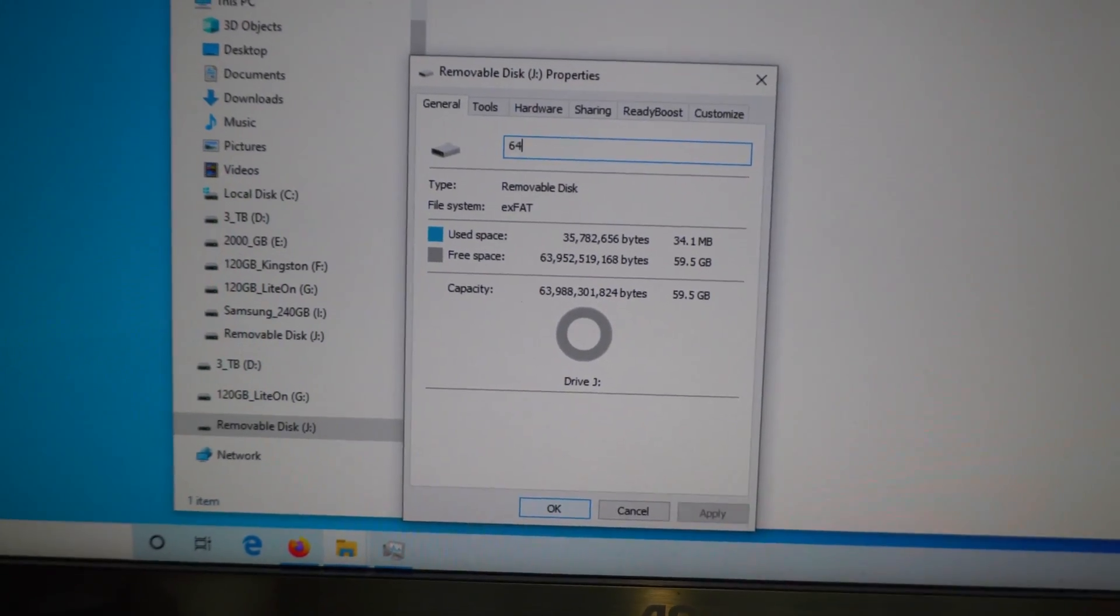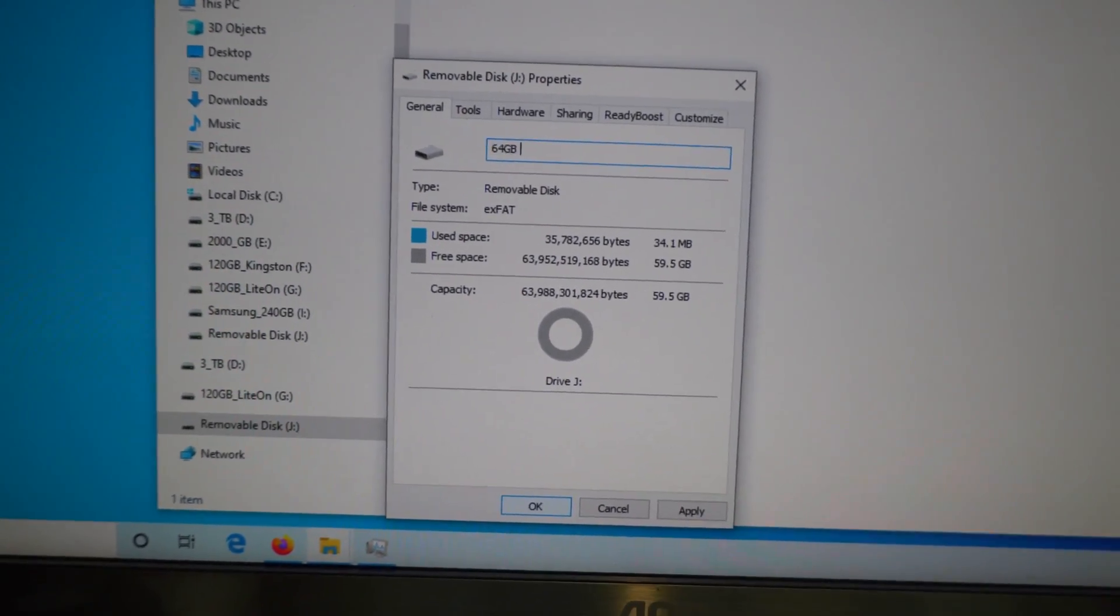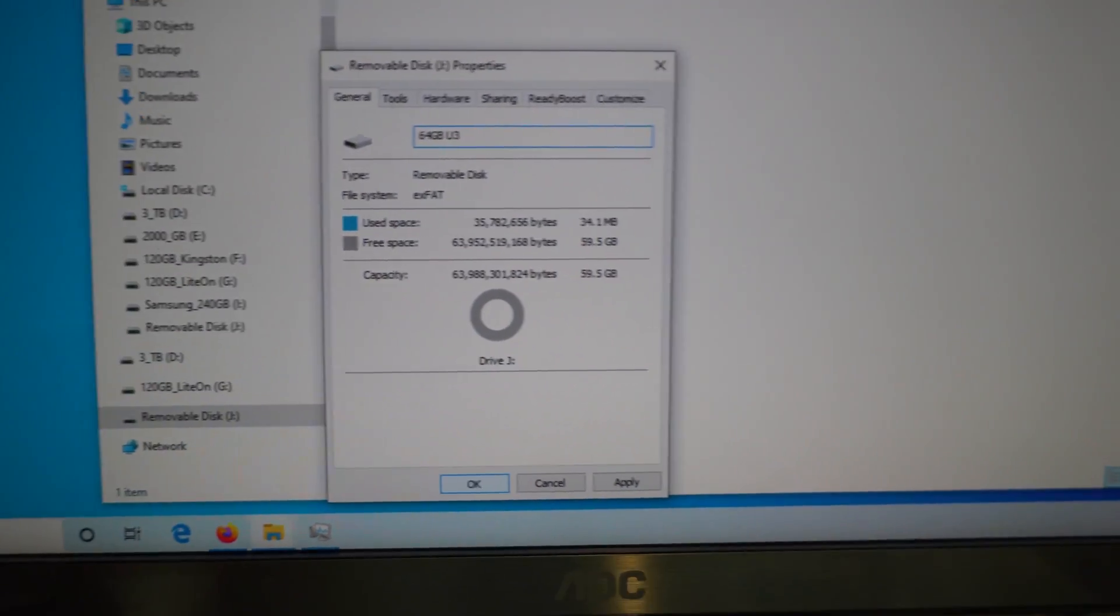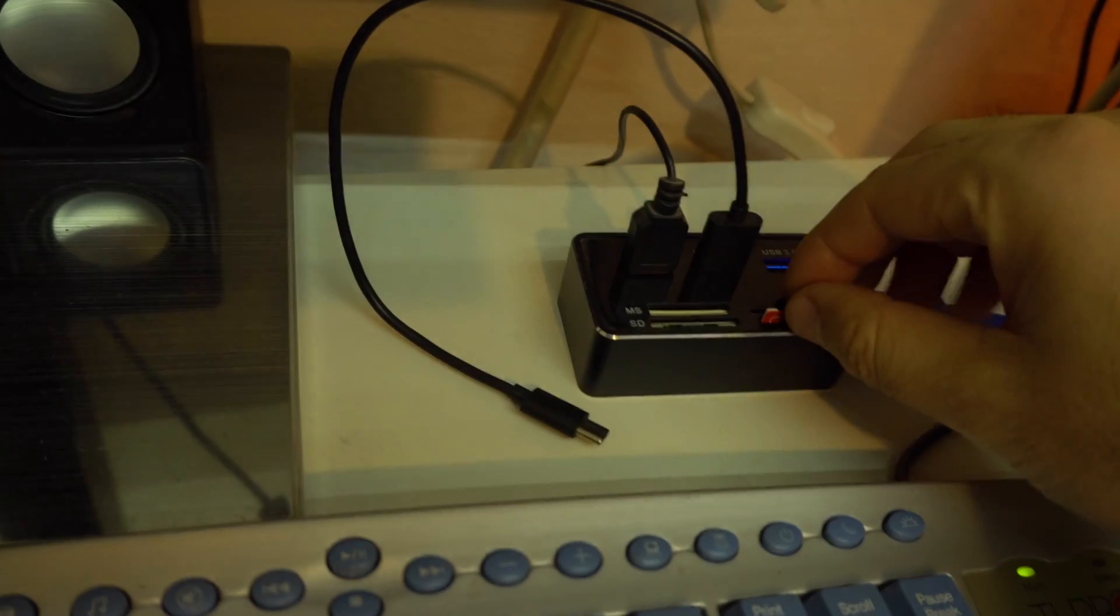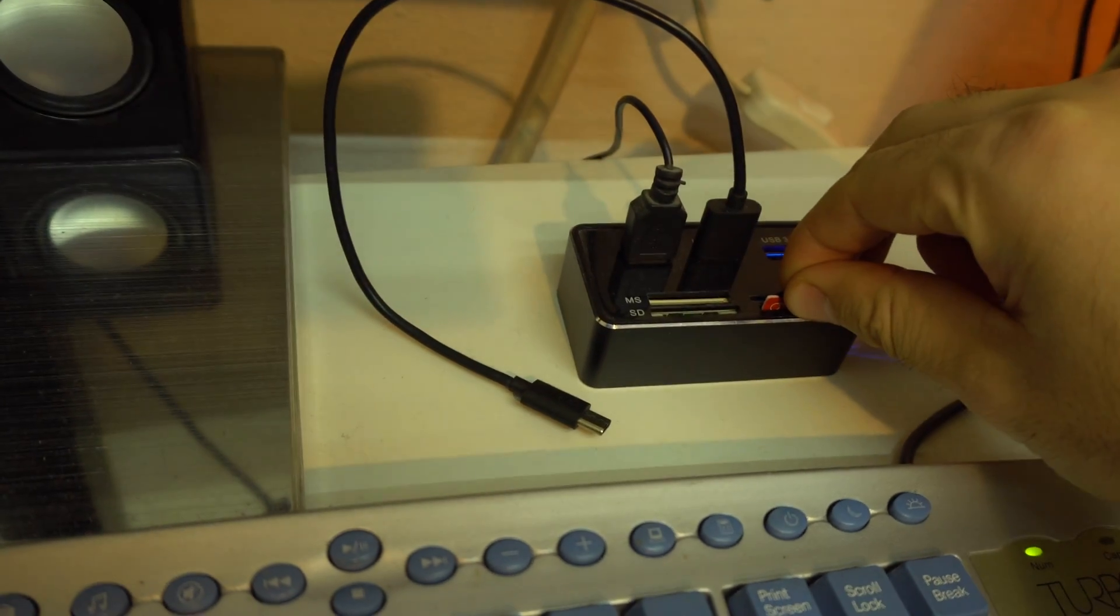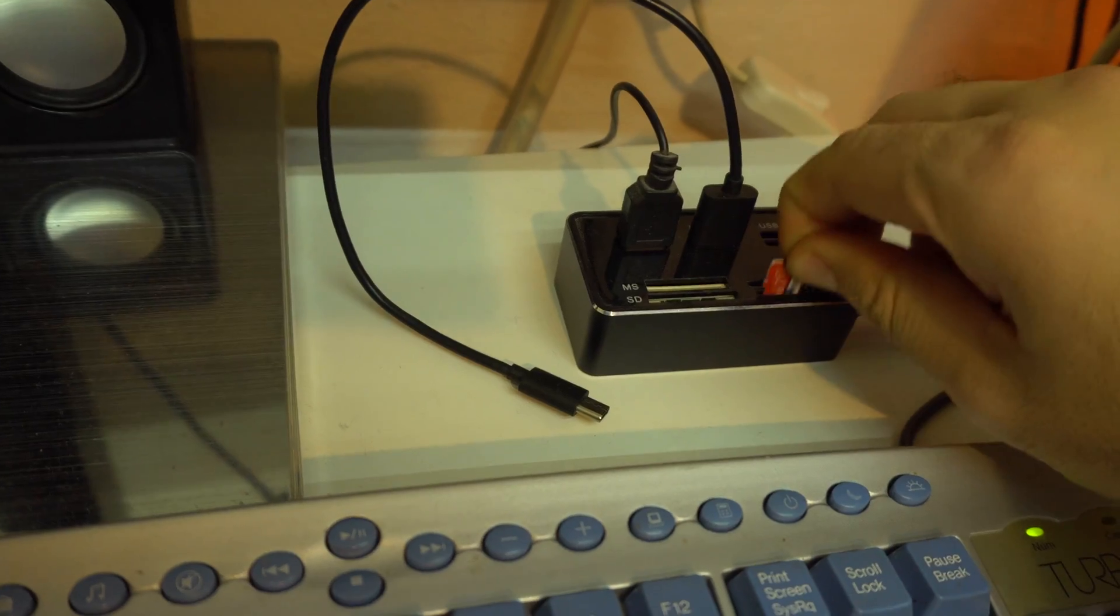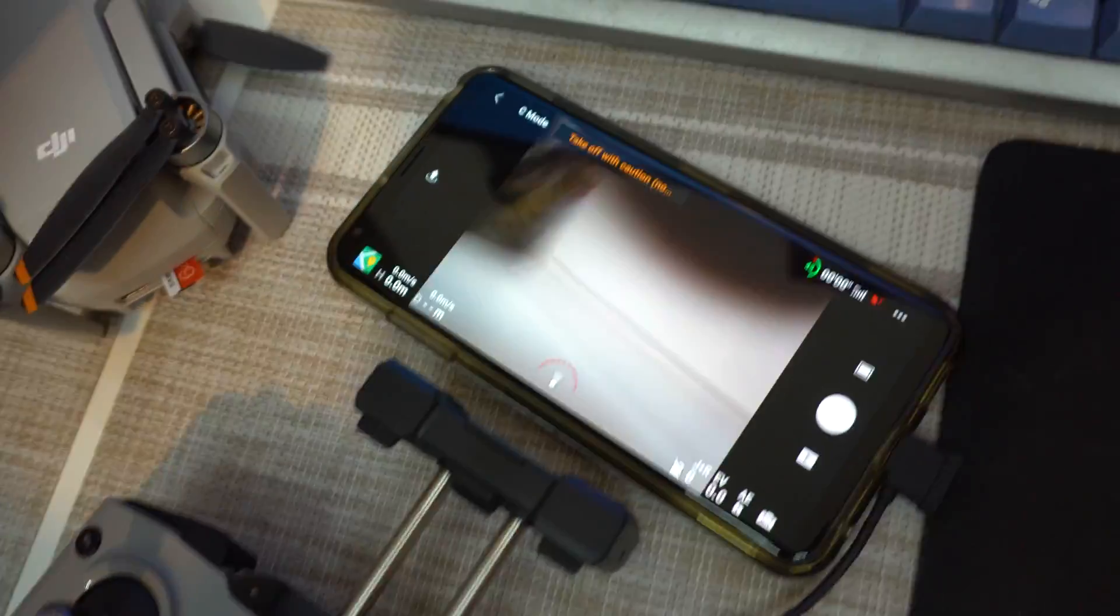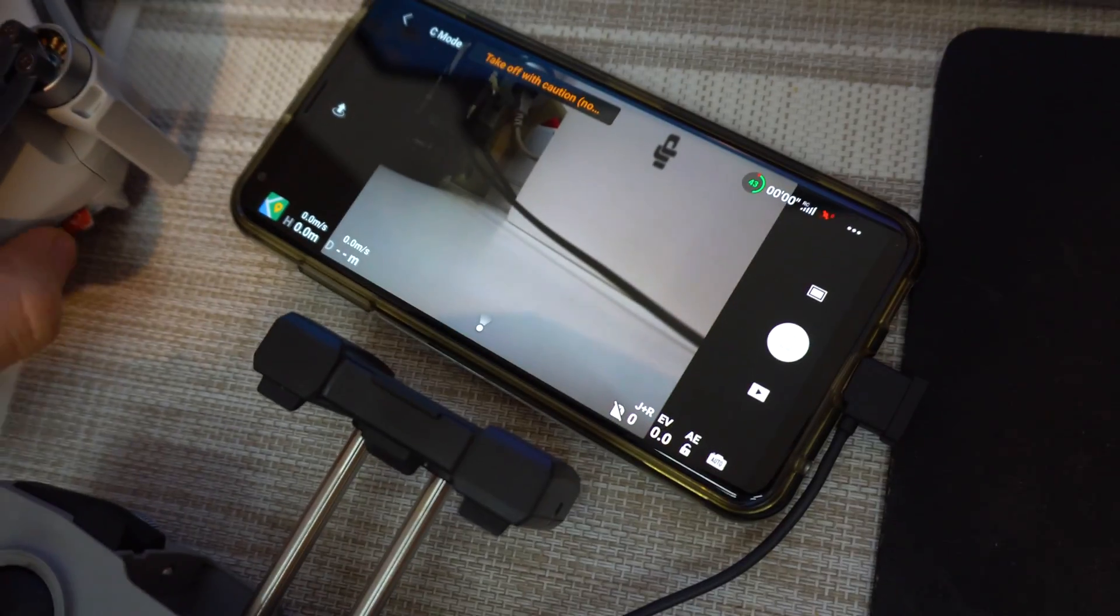Okay we can give a name, it's a U3 memory card and okay and put it back into the drone. Let's see what will happen here.